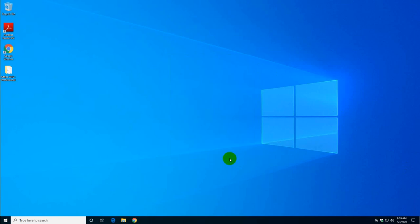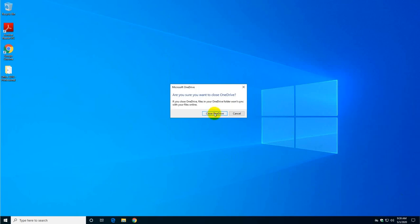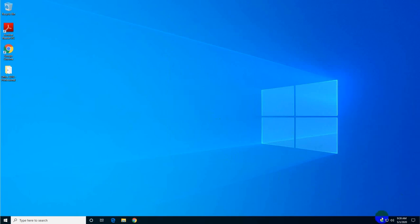So click OK and that's it. And then right click the icon again and click on close OneDrive, and the icon is going to be gone.